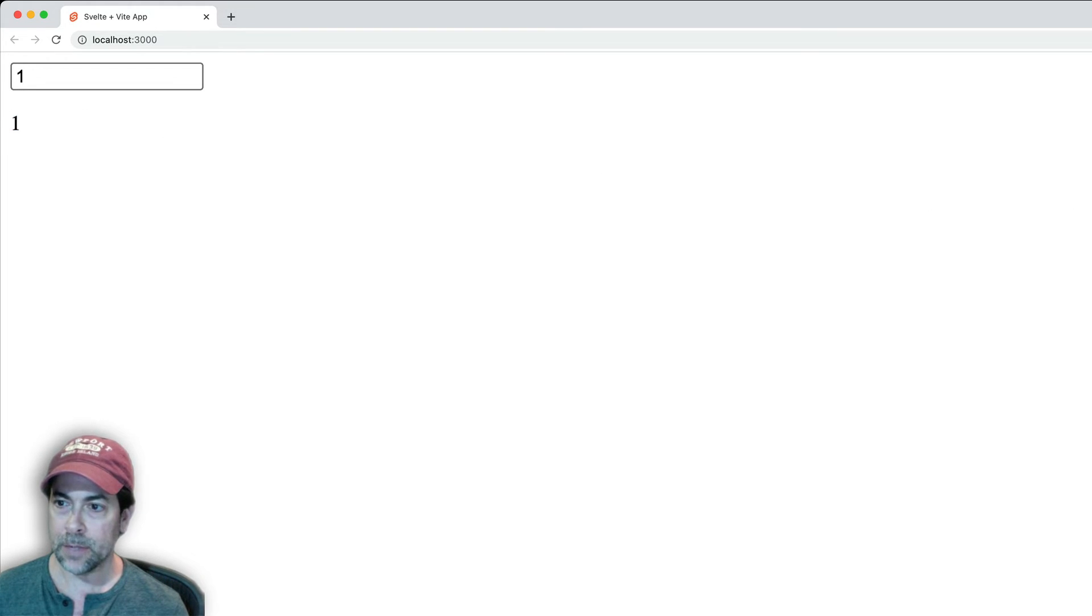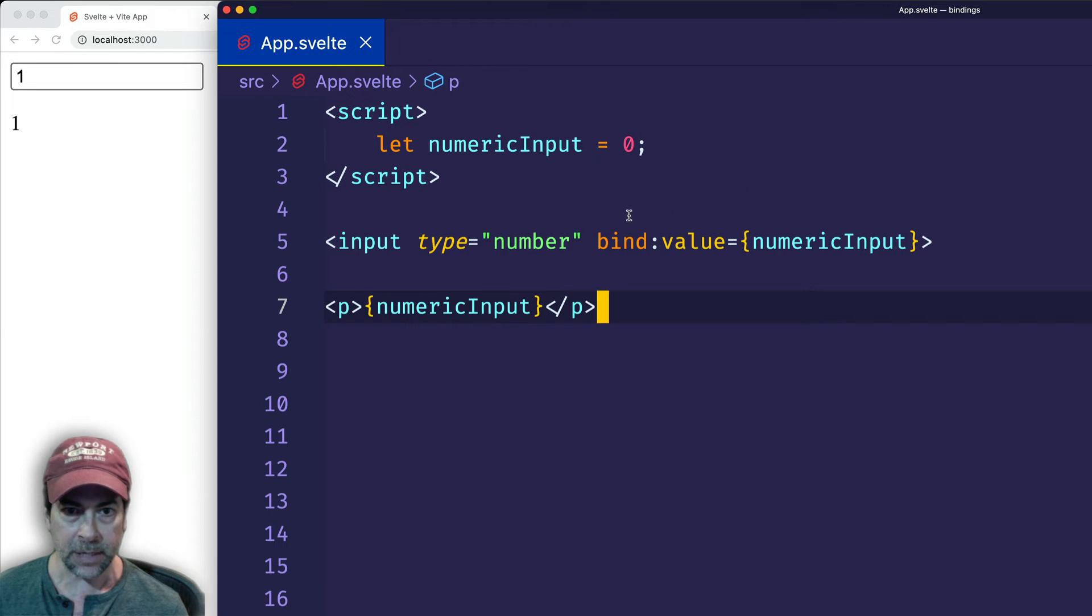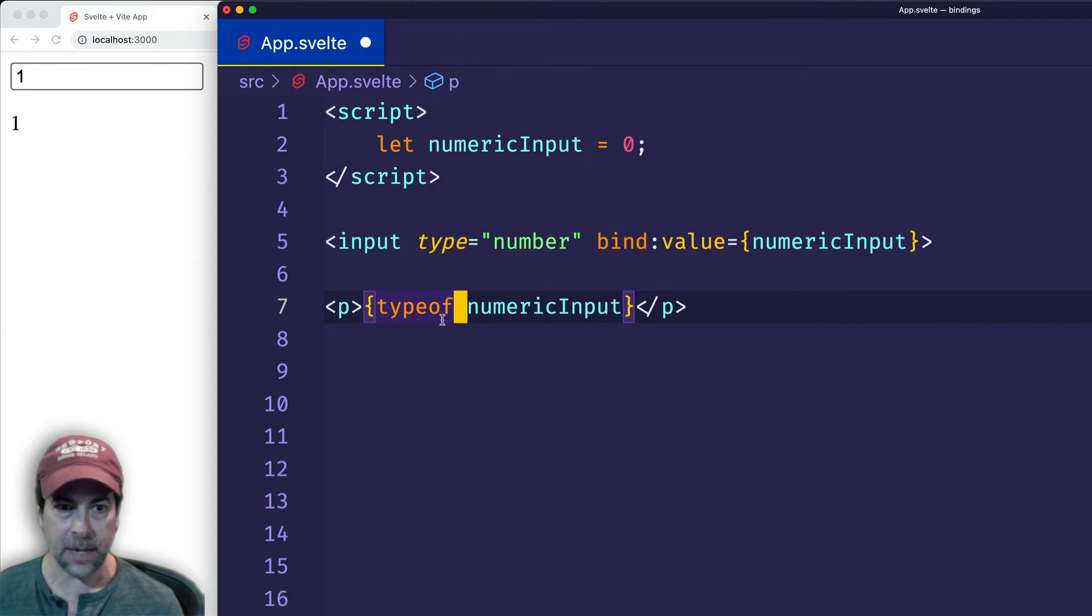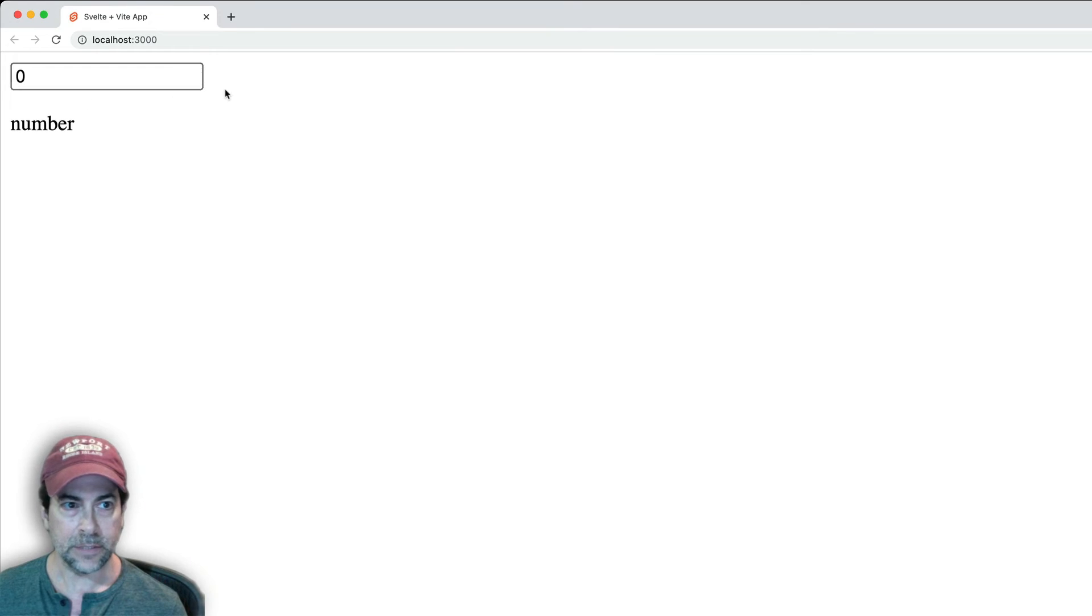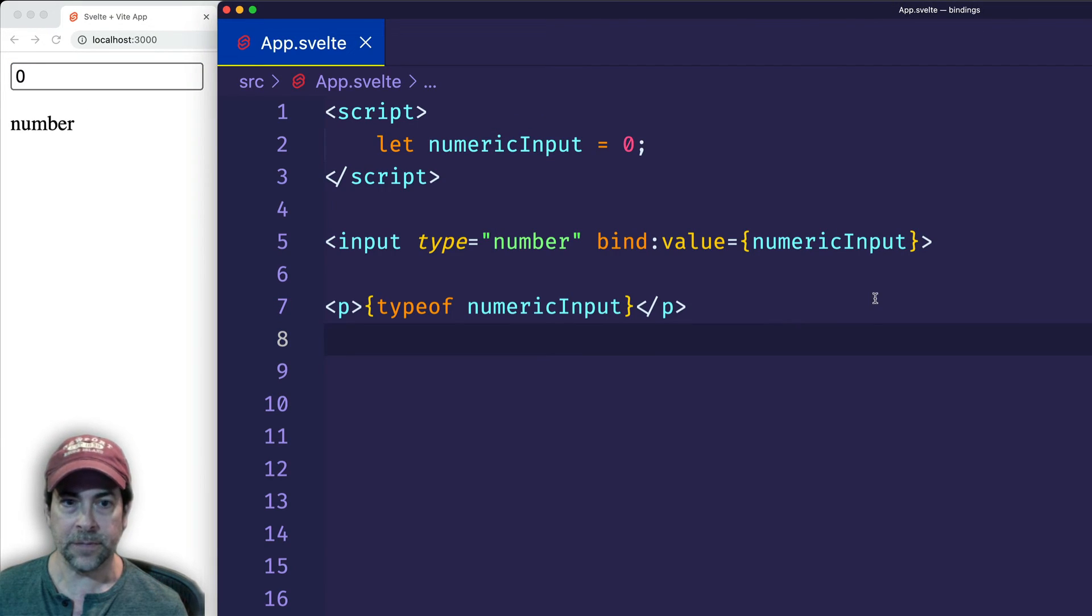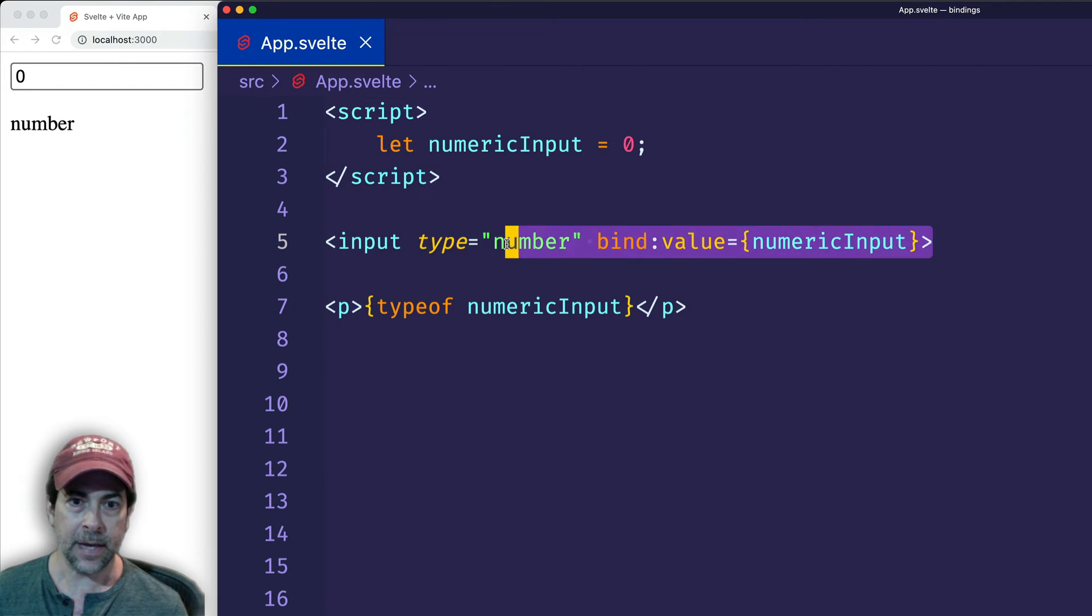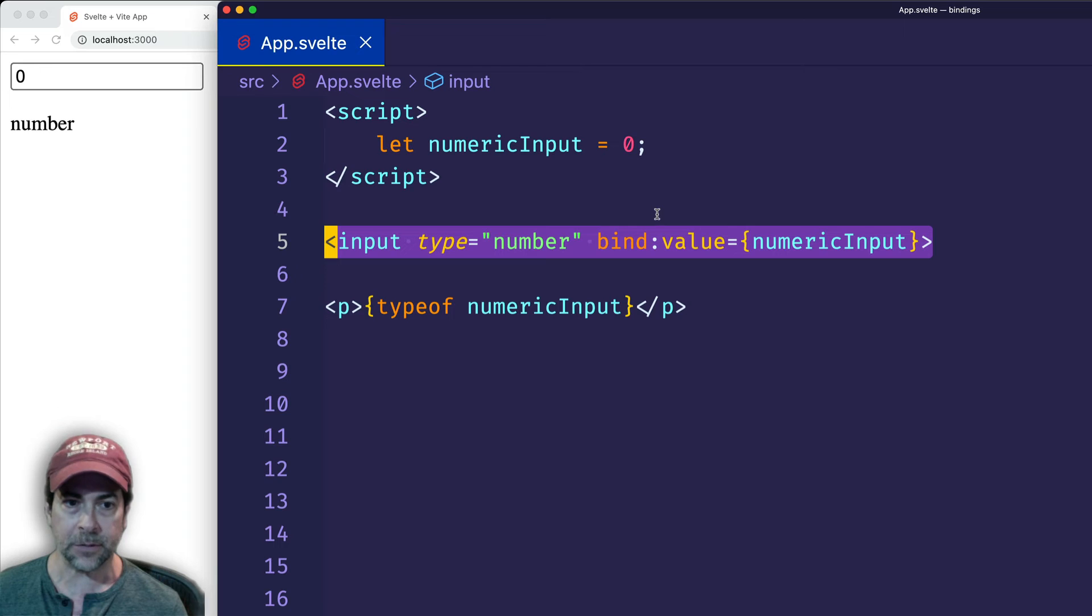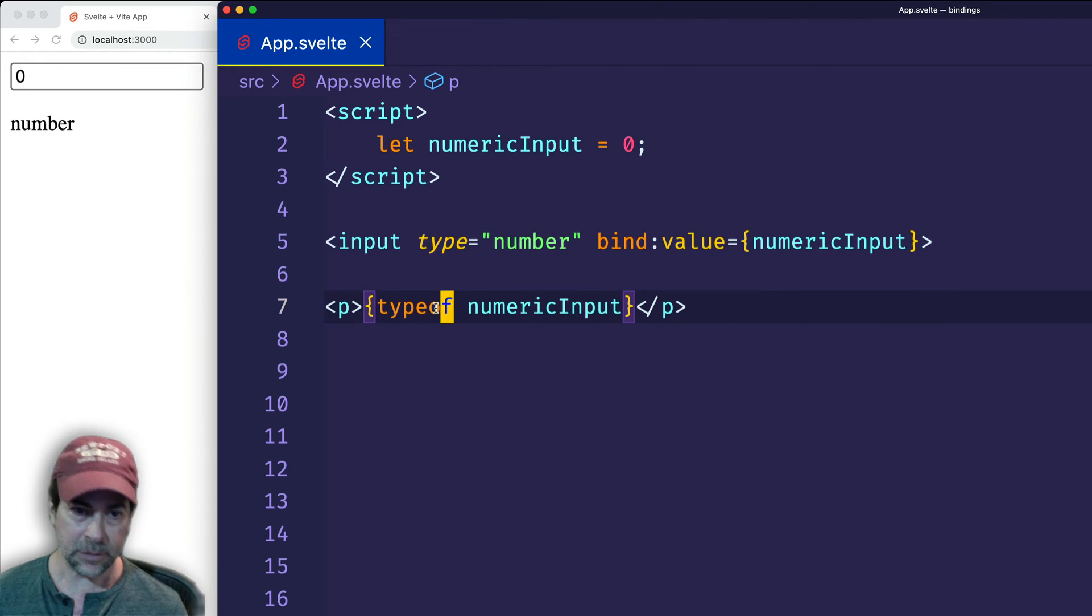But what I want to point out to you here is that Svelte is doing type coercion behind the scenes. So let's go ahead and let's use a typeof operator to see the type of numericInput. And you'll see that it's number. So this might not seem significant to you, except for the fact that normally when we're working with the DOM, we get a string type when we're using a numeric input. And so we have to do an extra step to coerce that type ourselves. Here Svelte is doing it for us automatically.